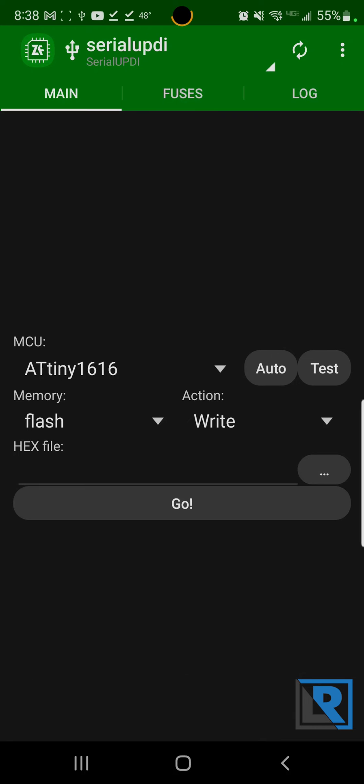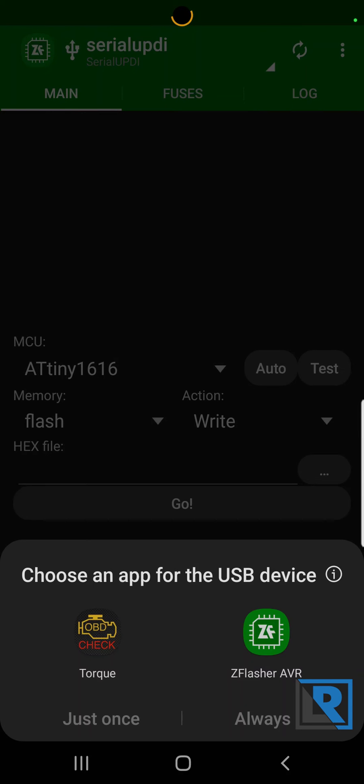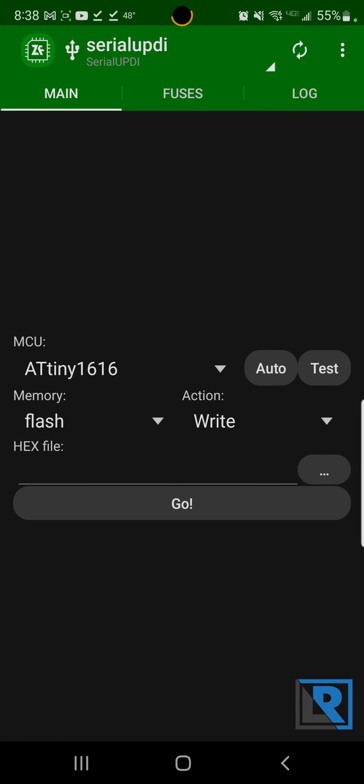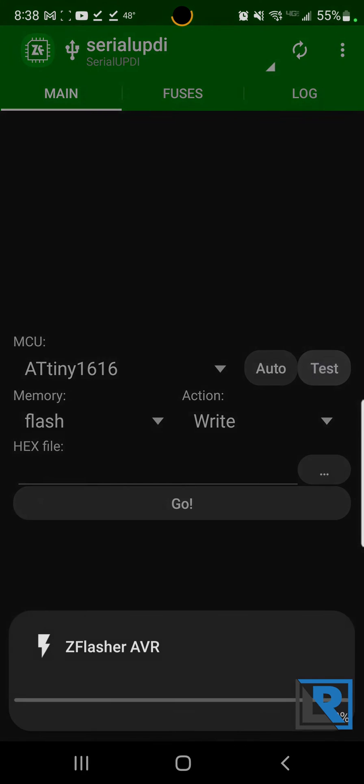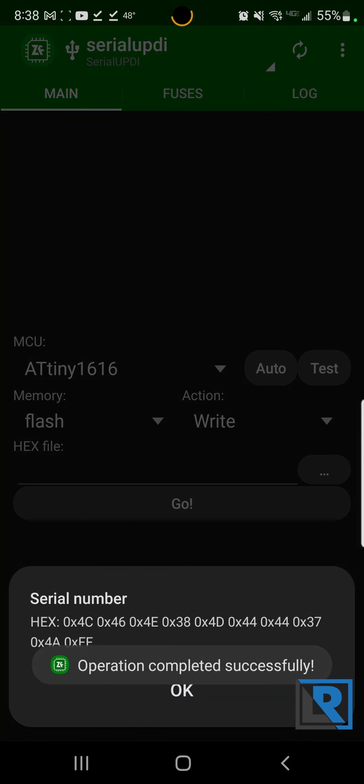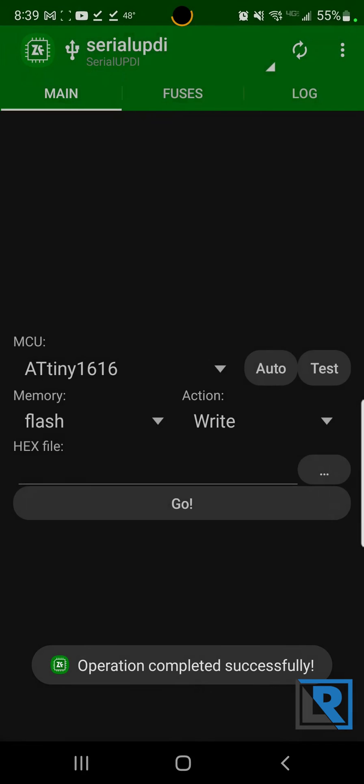So what I'm gonna do, I'm gonna unplug my board, plug it back in. Android's gonna recognize the app and pick which one I want to do. So here we are. It's again Serial UDPI and the ATtiny1616. Push the pogo pins in, hit test and you can see that it did the serial numbers.